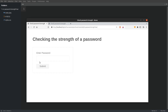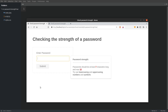Hey guys! Let's check how strong a password is with JavaScript. A strong password must contain numbers, lowercase letters, uppercase letters, and special characters. With this in mind, we are going to code an application which will measure how many of those character types are included in a password and return the strength.